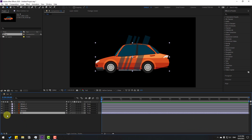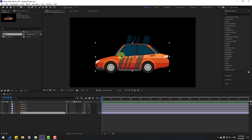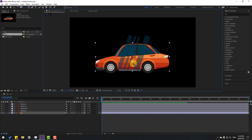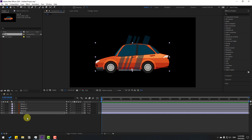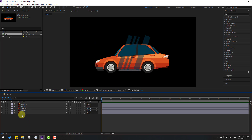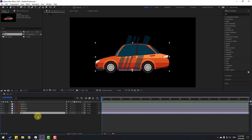Select the car layer and go to the pan behind icon to move the anchor point down, then click the selection tool. Now let's select the car and press P to make a new position keyframe.